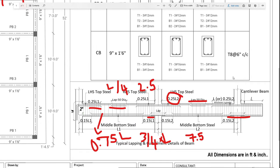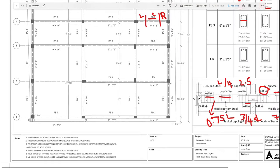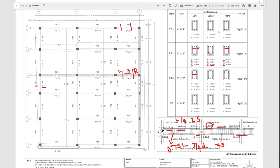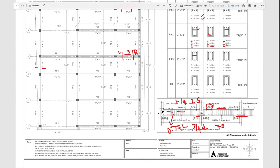This is what we have covered in the structural drawing. If you have a structural drawing, you can see the mark, size, section details, number of bars, and cut element details. Thank you. See you in the next video.